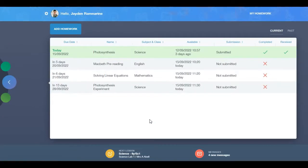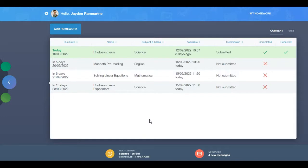Please note that parents and learners have the same view of current and past homework. The only difference is learners can add their own homework, for example revision tasks.